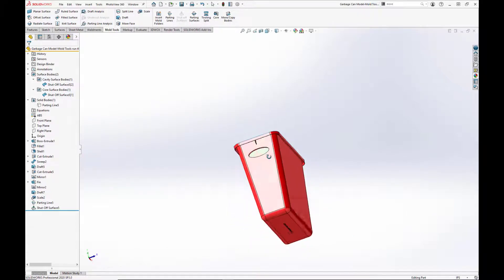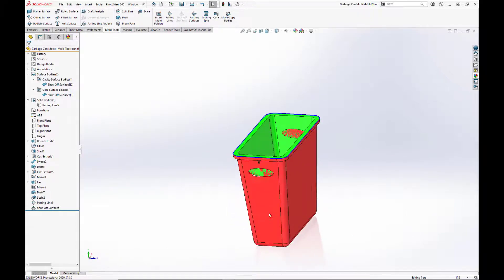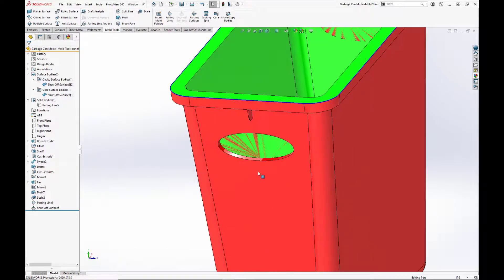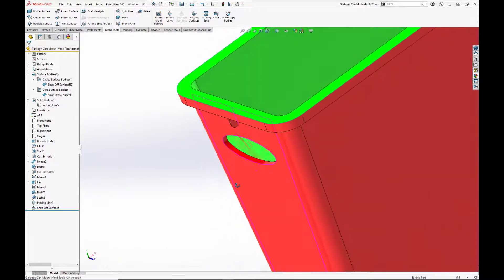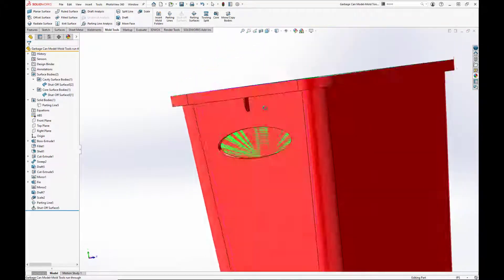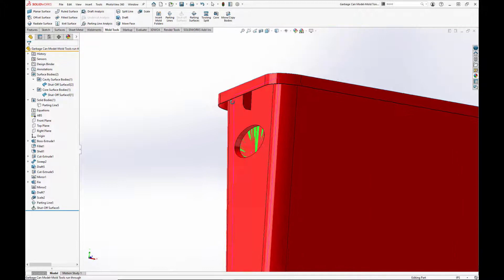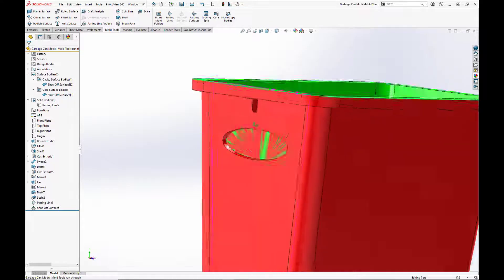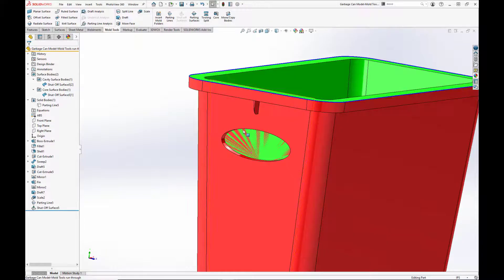We see they're overlapping at the shutoff surface because this is where the core and cavity would meet. For clarity, we will hide our two shutoff surfaces.